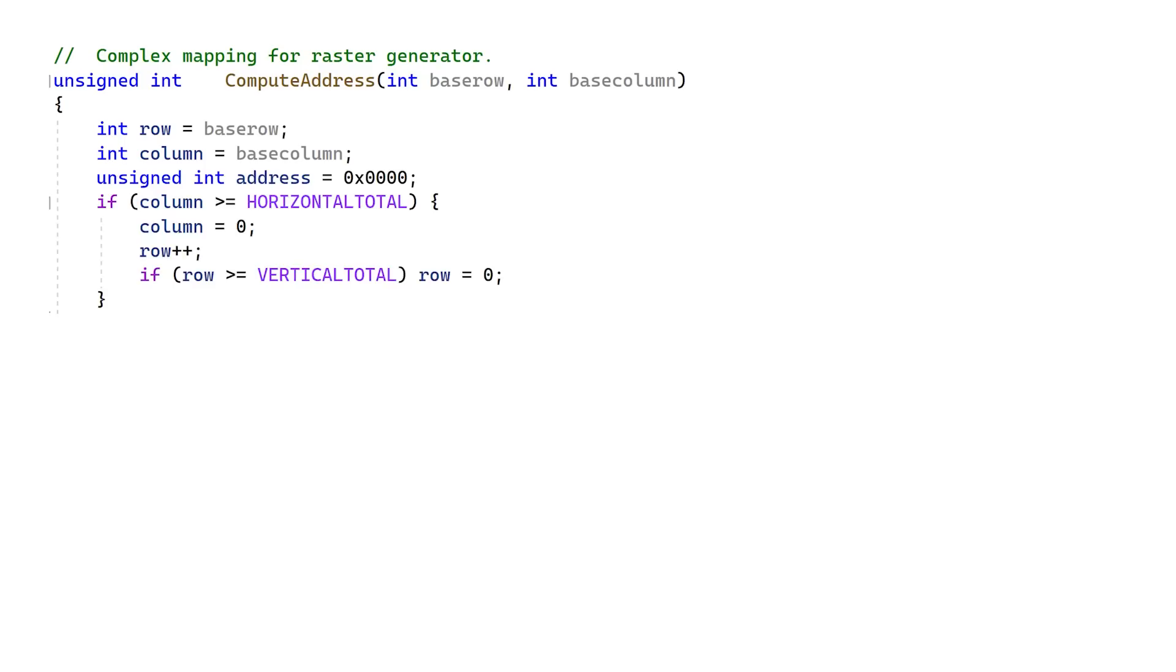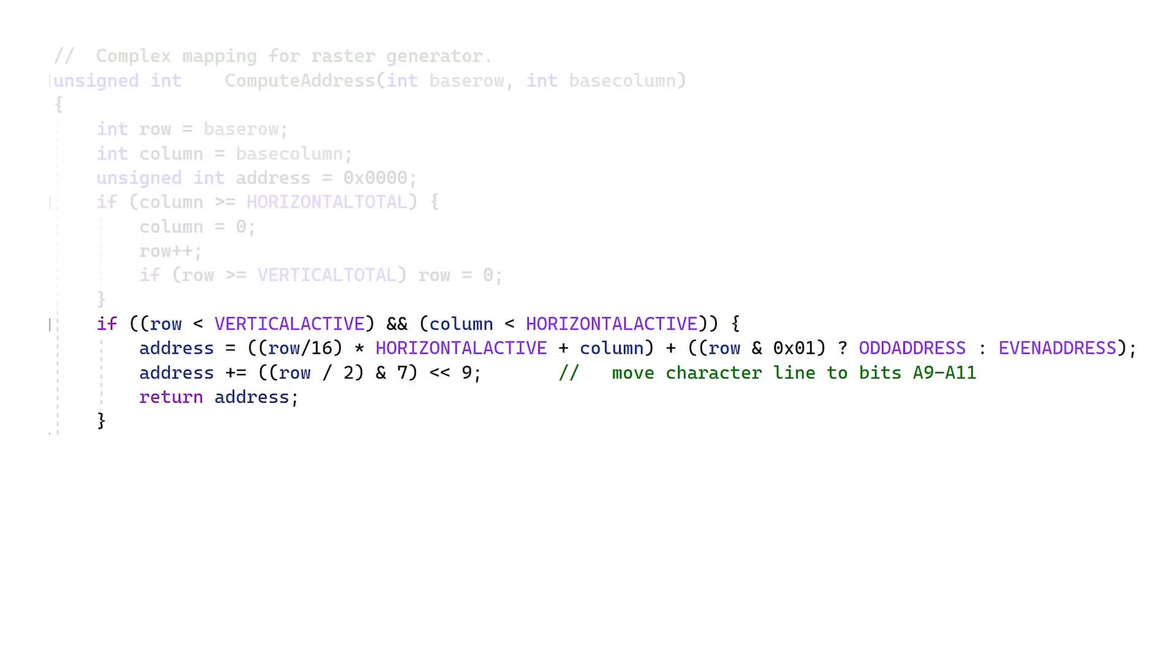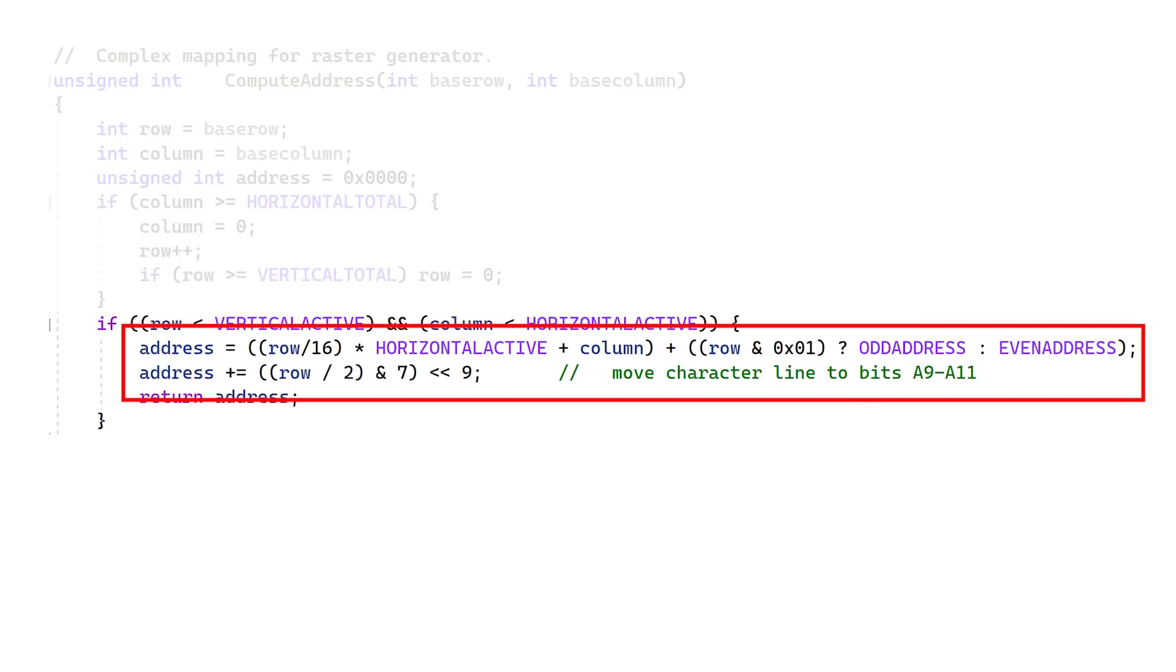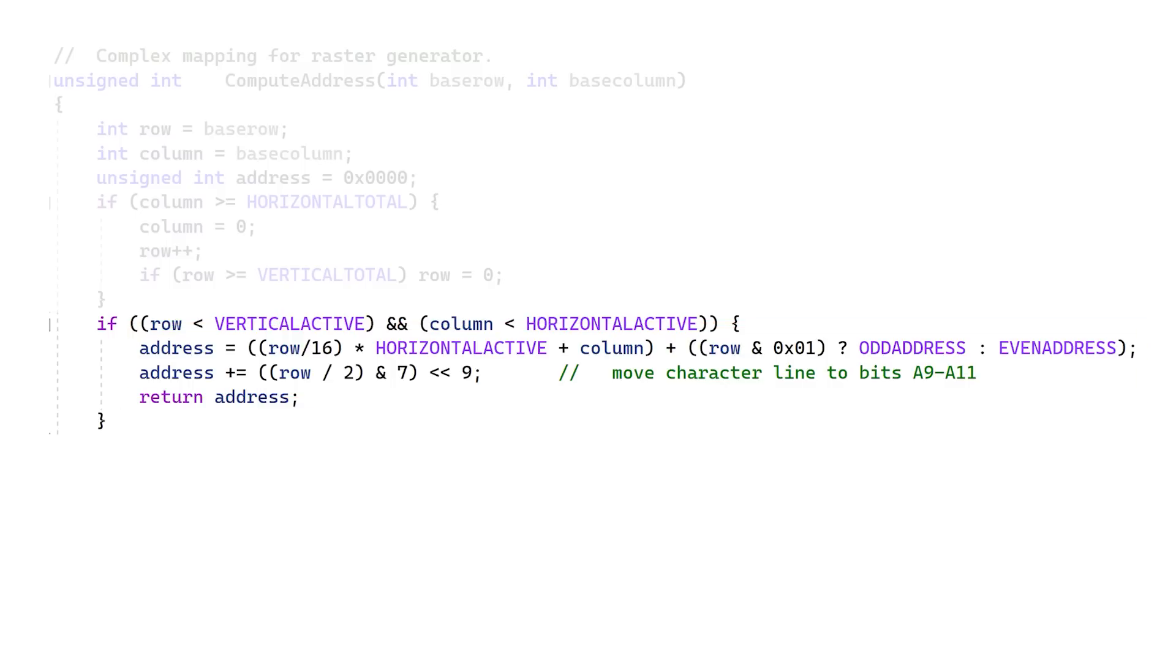Inside the compute address routine, we first detect the right side of the raster scan, and set it back to 0, then advance down one scanline. If we're at the bottom right, the next position is 0, which is the top left. Next, if we're in the active region, we compute the matrix address and the scanline within the character. If that's all good, we return.